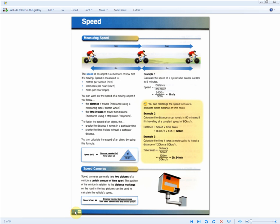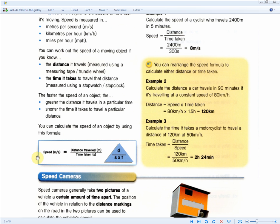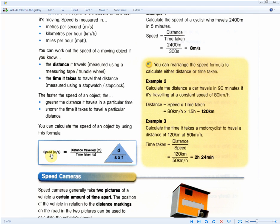Since speed equals distance over time, a speed-time graph gives two pieces of information and will ask you to work out the distance traveled. When given a distance-time graph, they'll ask which graph shows the fastest speed. Be aware of these differences: speed-time graphs → distance covered; distance-time graphs → speed-related questions.